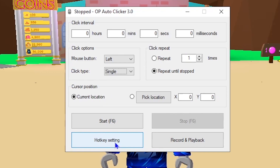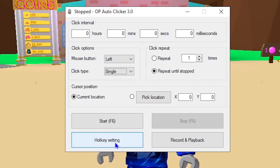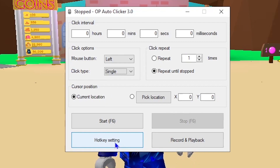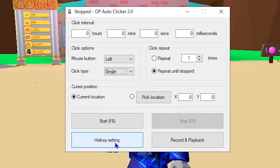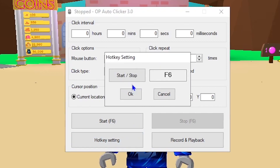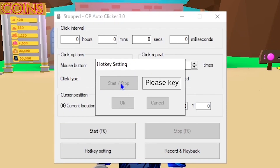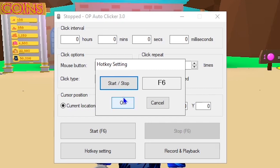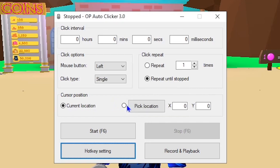Now come down to hotkey settings. Depending on whether you want to change your hotkey to start or stop your auto clicker, click hotkey settings, then click the start/stop button, click your preferred key on your keyboard — I'm going to click F6 — and then click OK. You are good to go.